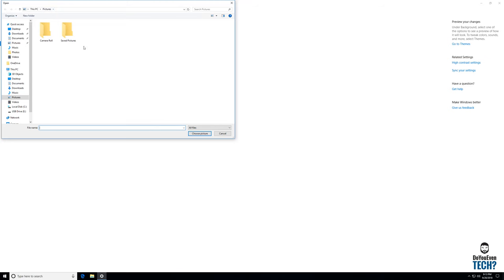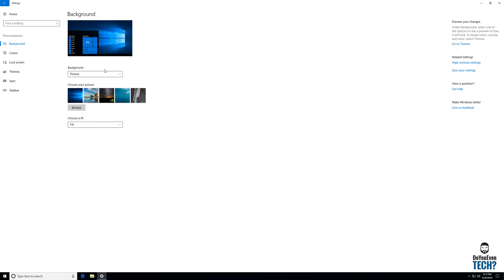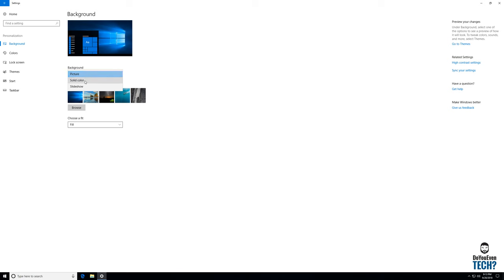It takes you right to your pictures folder and you can add a custom one of your own. I like my solid color so I'm going to leave it. That's for the background.